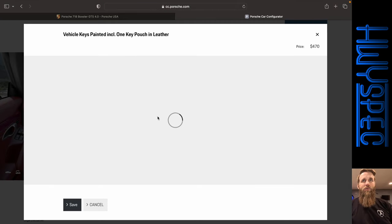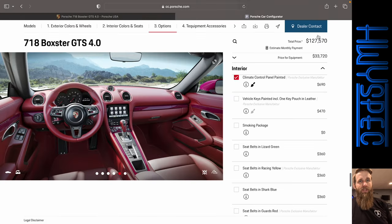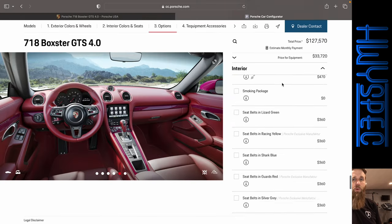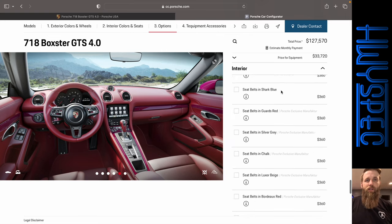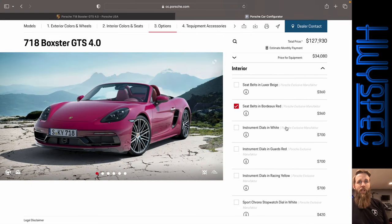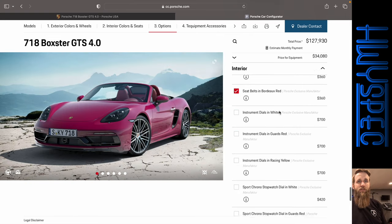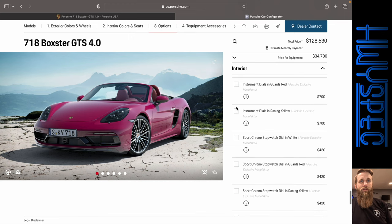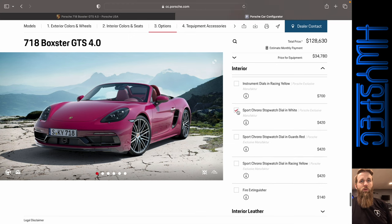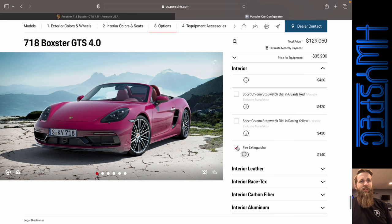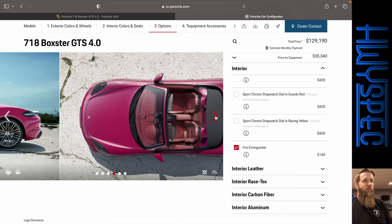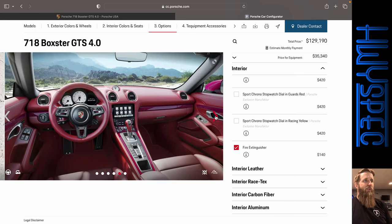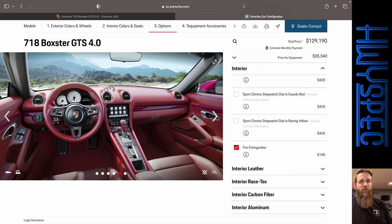All right. This is another one. Whenever it brings up a prompt, it just doesn't let me do it. I don't know why. All right. Just for fun, let's do matching seat belts. Instrument dials in white. Sport chrono dial in white. And nothing says race car like a fire extinguisher. Let's see what those options did. There we go. You've got the white in there.